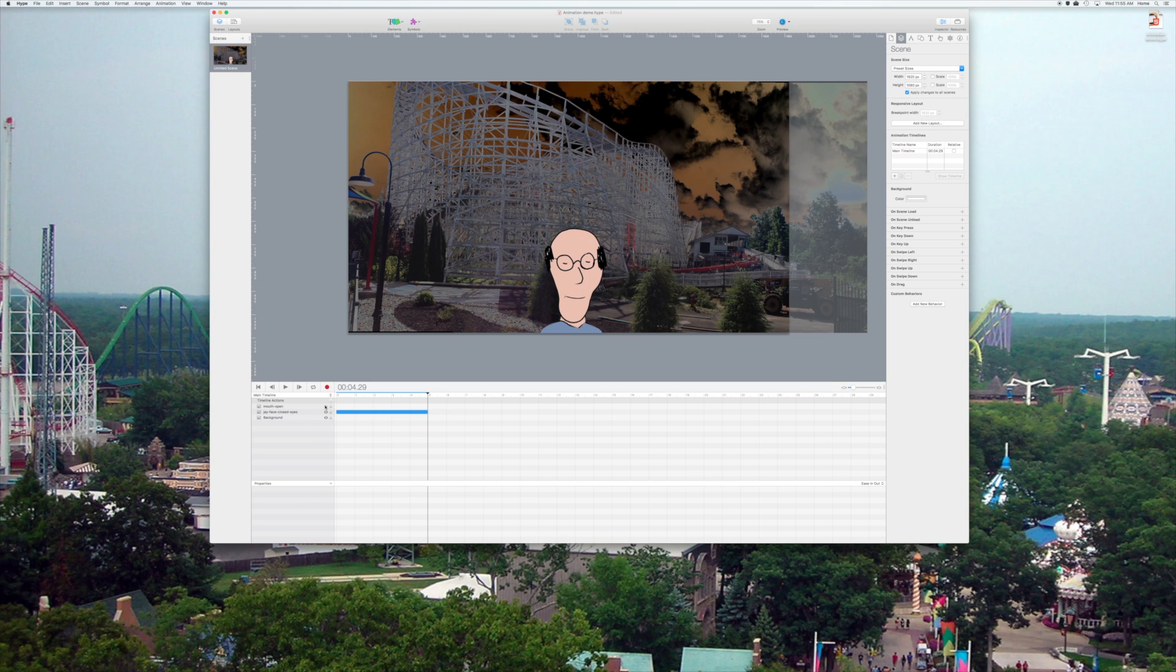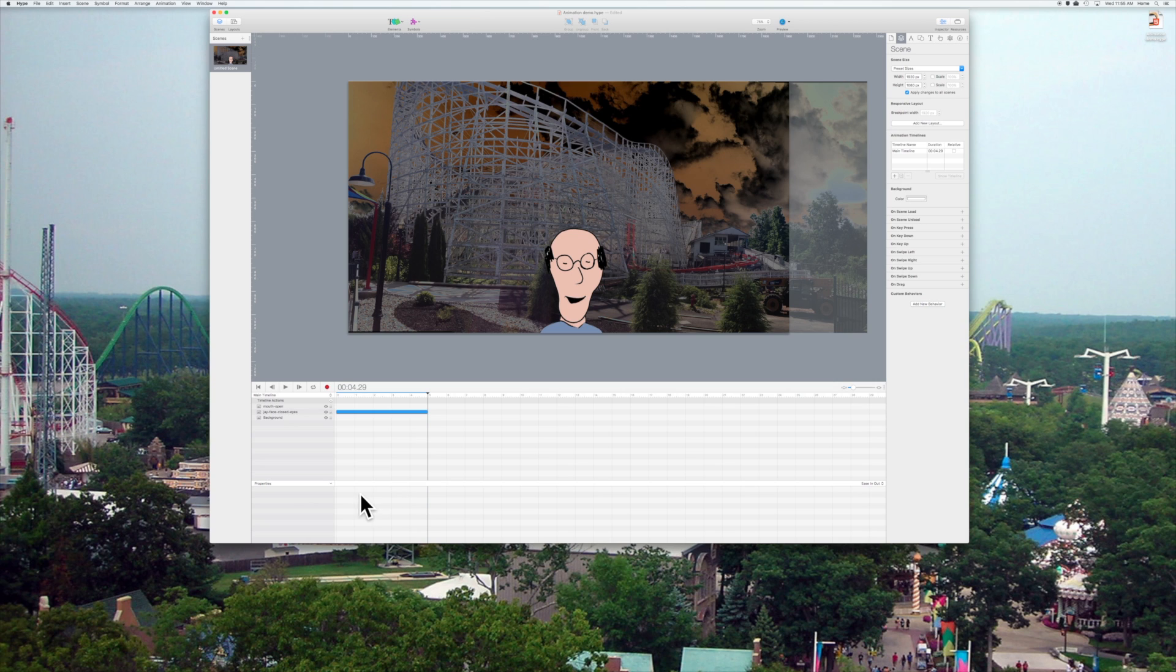There's my mouth, and if I click on the little eyeball, I can make it disappear so you can see where it's located, and that's what I want it to do is just appear and disappear within that timeline.